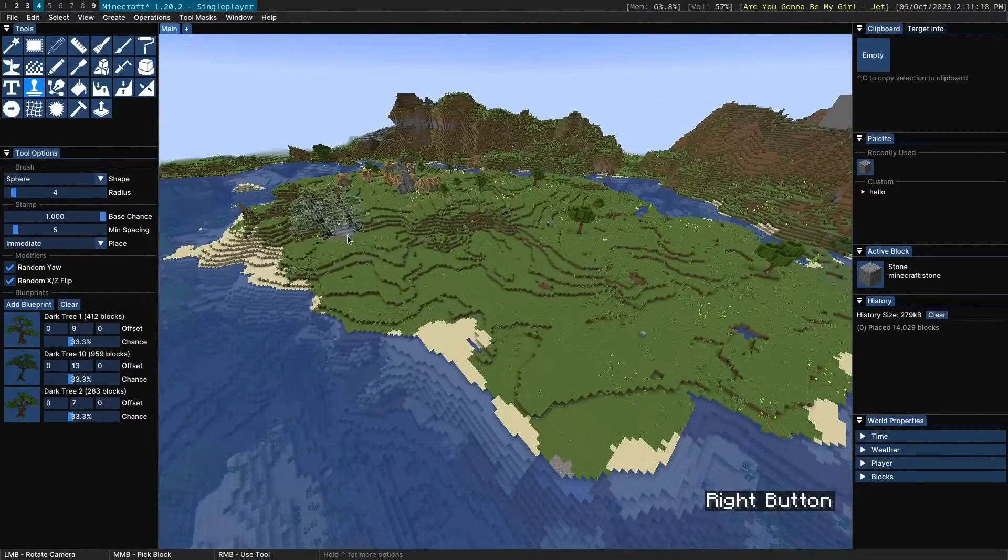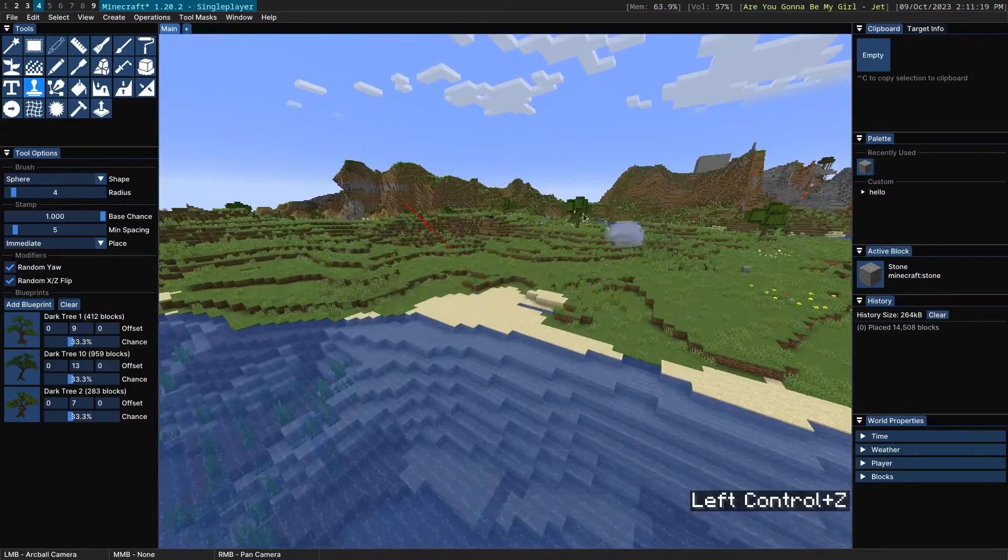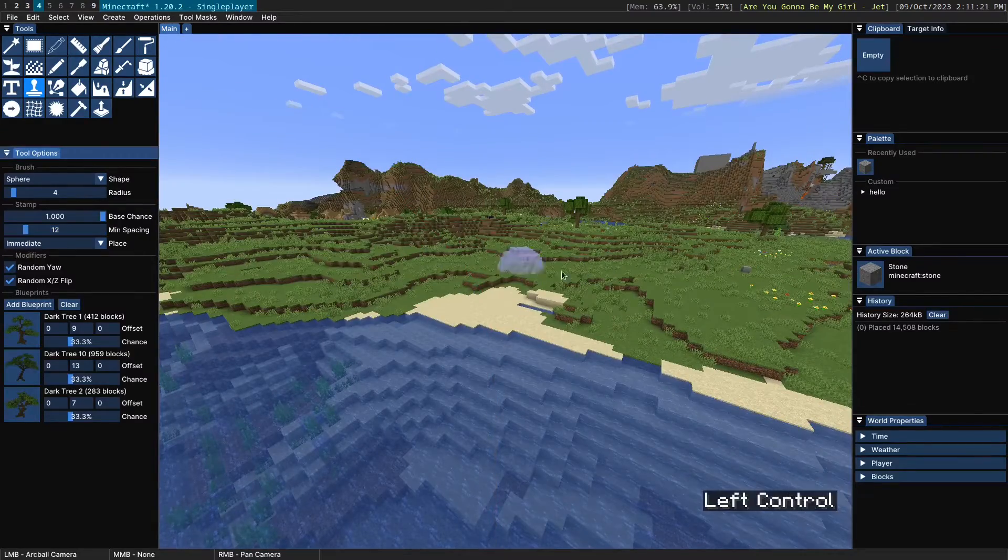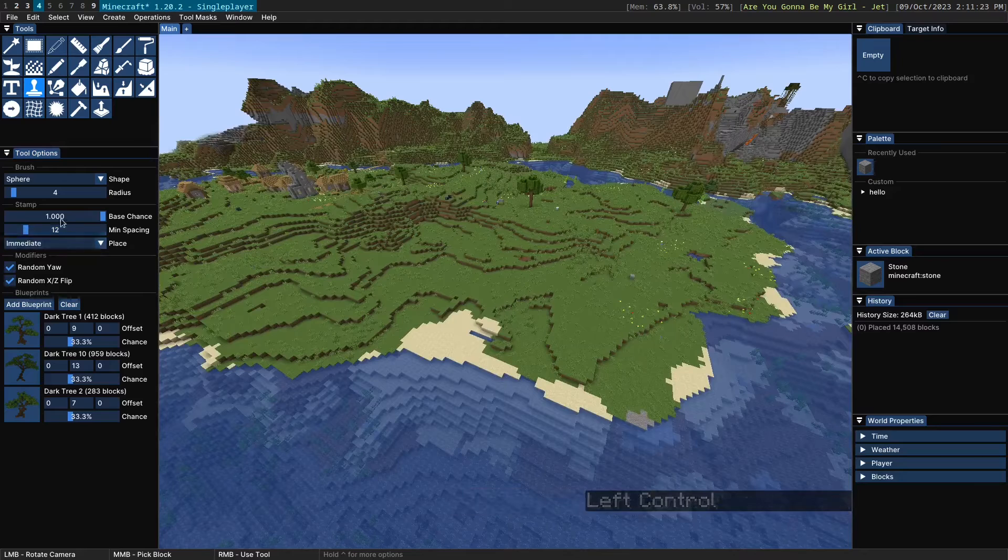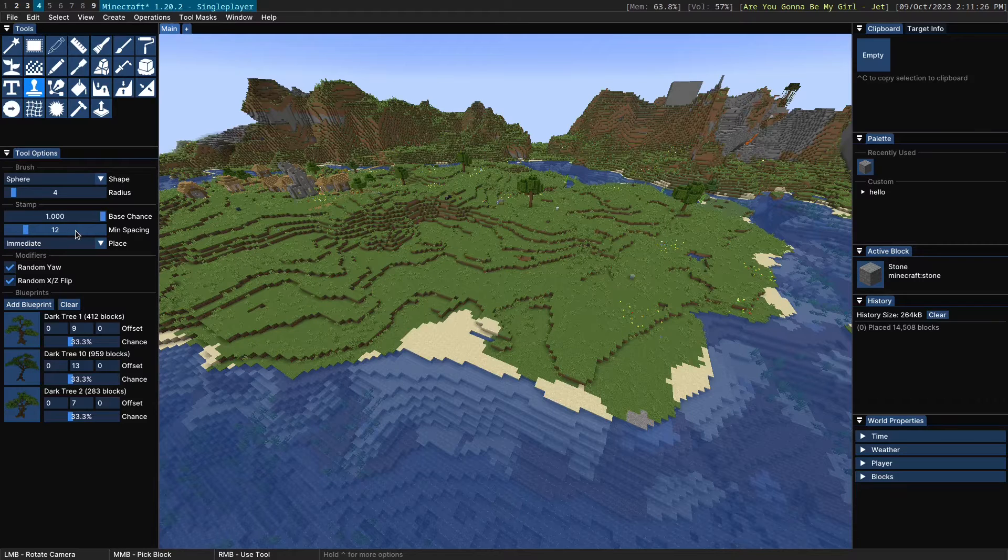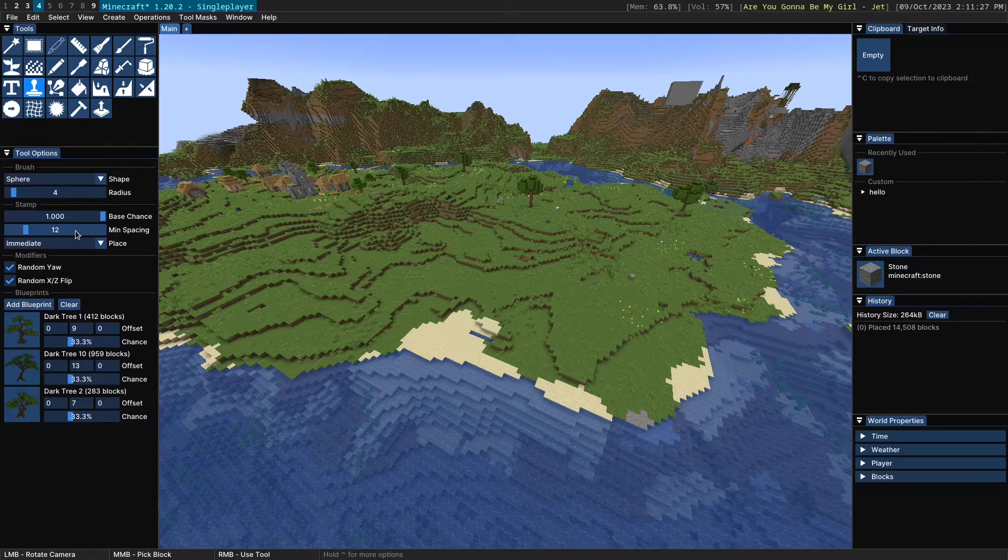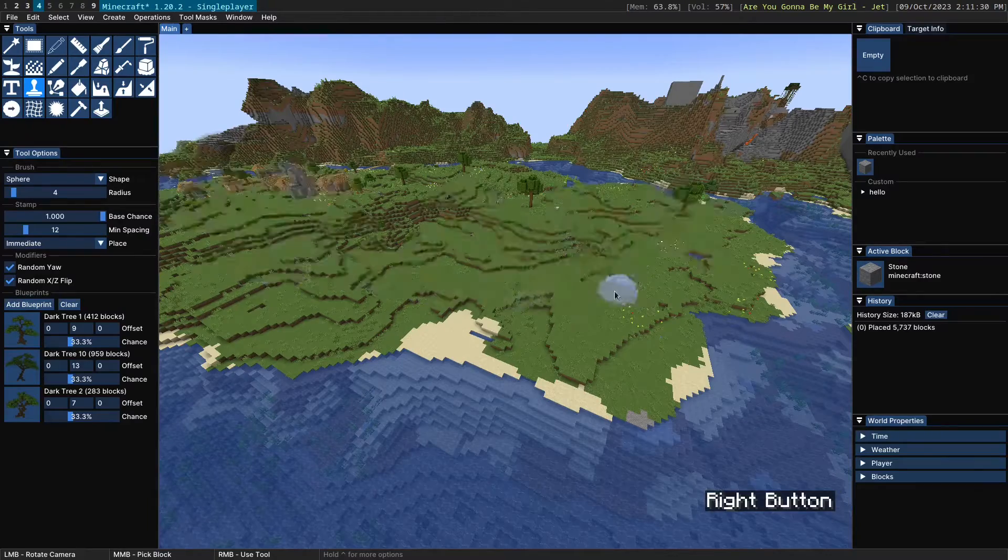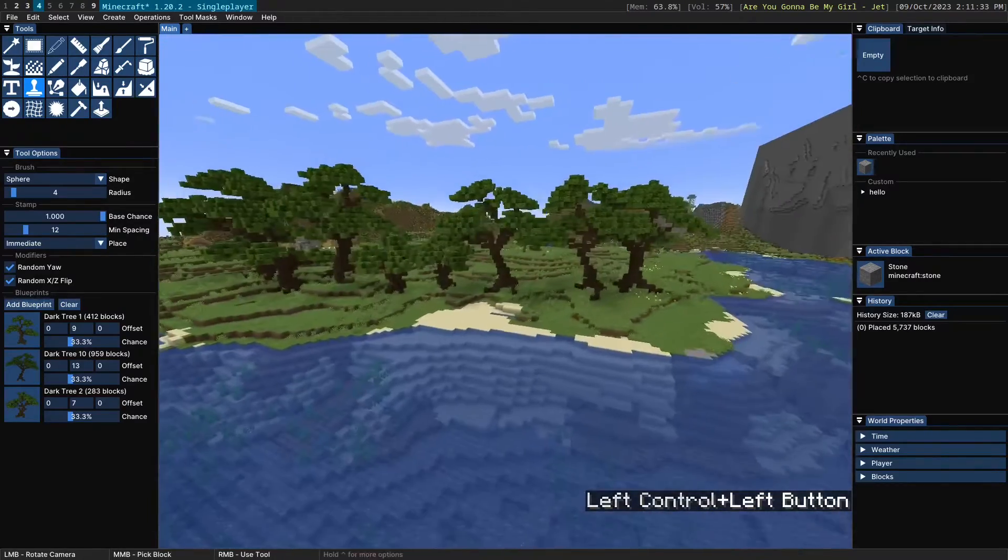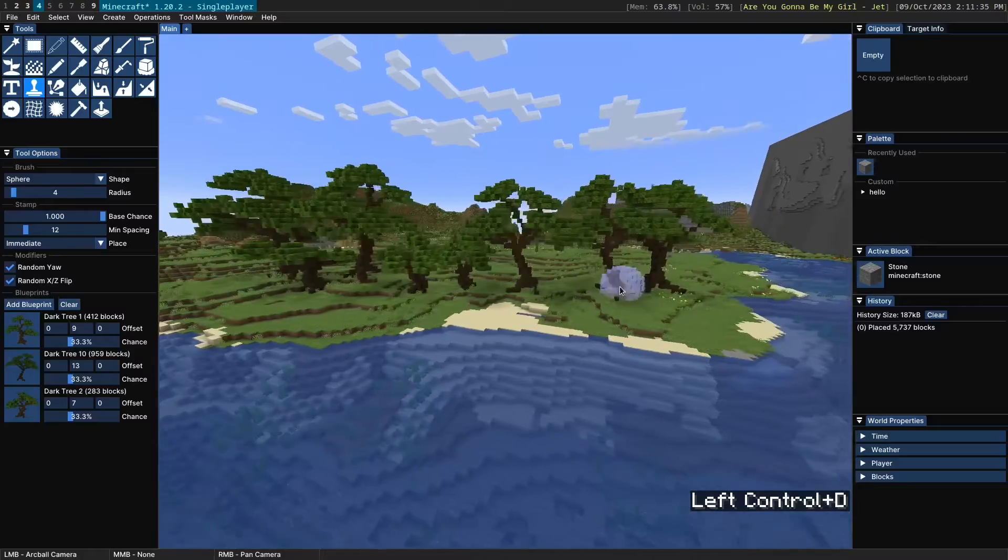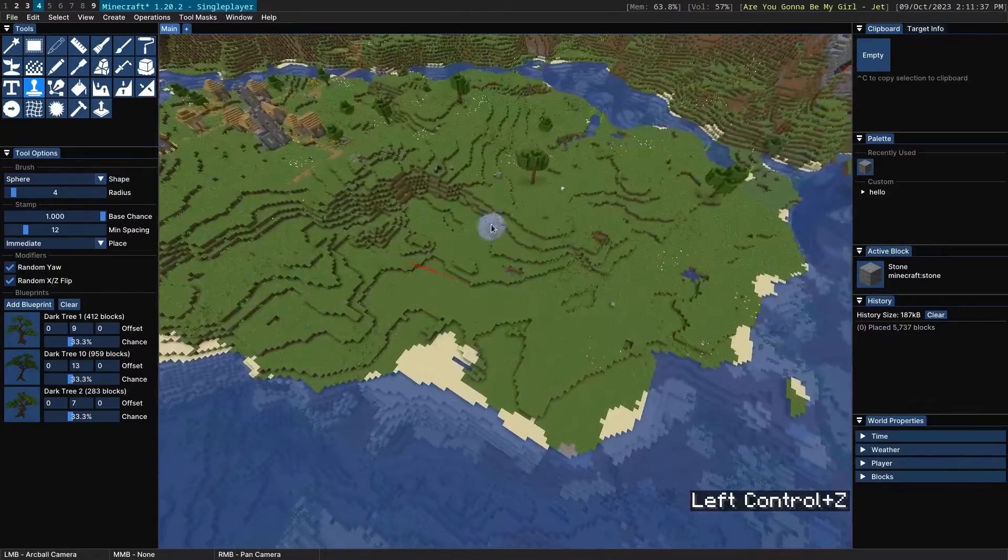Now these trees are very close together, so we probably want to increase the minimum spacing here. The slider makes it so that no tree will be within 12 blocks of another tree. And so you can see the result of that here. They're now a bit more spaced out, which is nice.